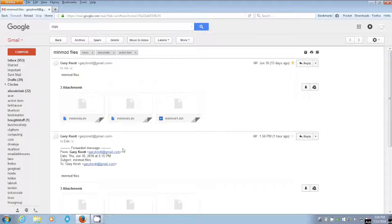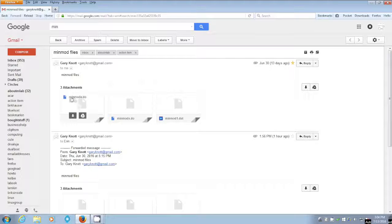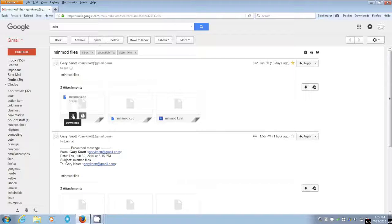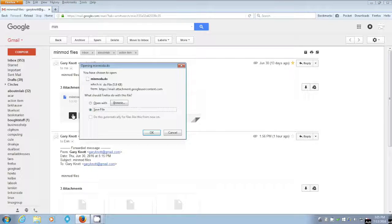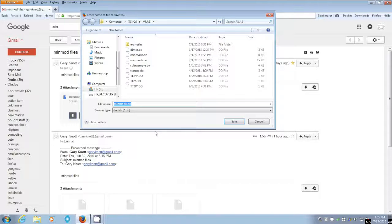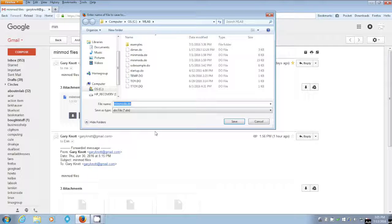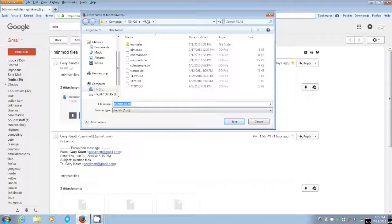Let's do the same thing for one more of these files. Let's do the same for minmoda.do. So we will say click. And do we want to save the file? Yes, we do. Okay. And where do we want to save the file? Well, we already want to save it in the mLab directory, which is showing there.